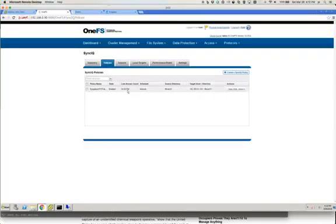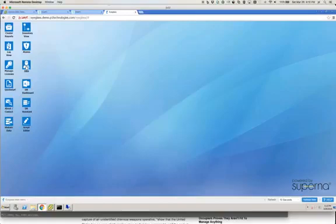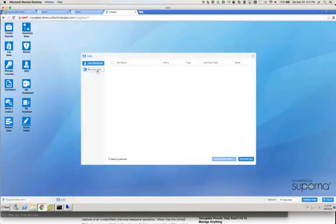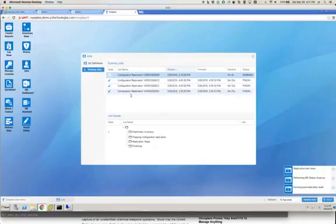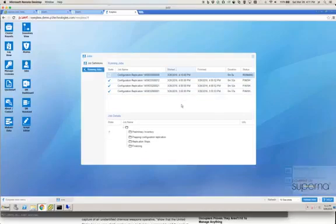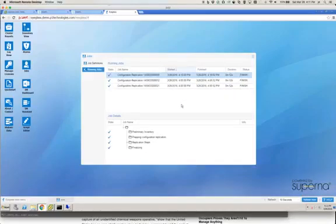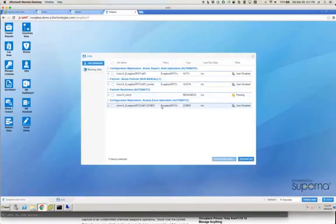We have a last known good state of 4:09 PM, which tells us we had a successful run. Now we can go over to Eyeglass and see if that policy has been inventoried. We go to the Jobs tab and back to running jobs. There is a configuration replication job running — this is an automated job that runs every five minutes, and what it does is query the Isilon clusters that are part of the Soprana inventory and look for new SyncIQ policies that have been created. That new policy got caught in time.